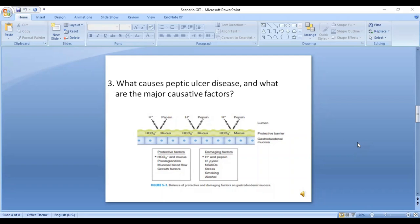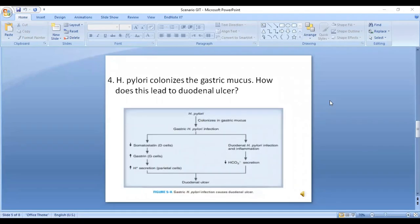Other protective factors include prostaglandins, mucosal blood flow, and growth factors. Other damaging factors include H. pylori, NSAIDs (non-steroidal anti-inflammatory drugs), stress, smoking, and alcohol. When there is an imbalance between the protective and damaging factors, peptic ulcer disease occurs.